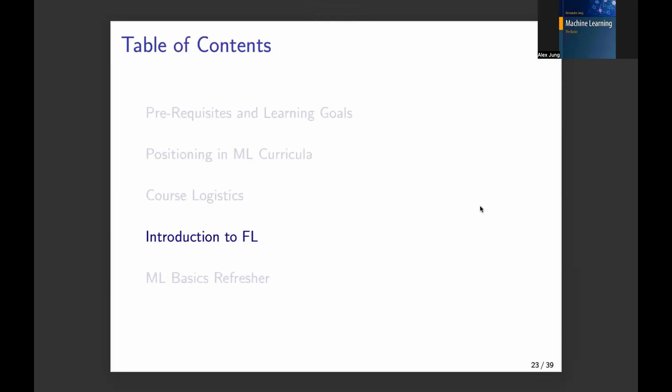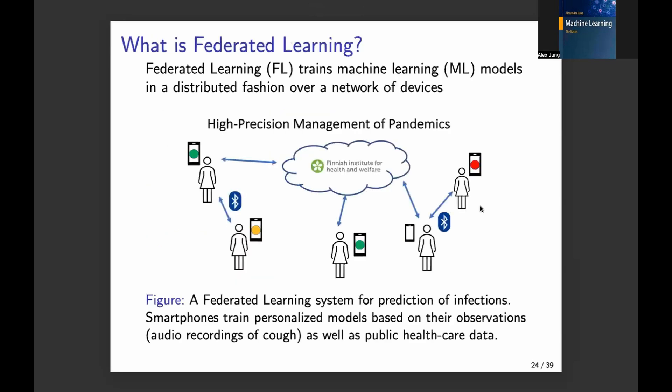Let us now start with the course topic, which is federated learning. What is federated learning? One explanation could be that federated learning trains machine learning models in a distributed fashion over a network of devices.